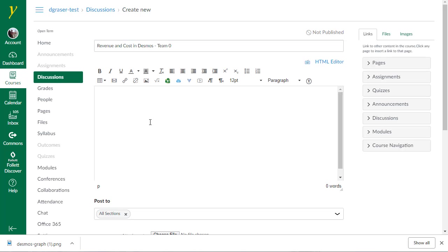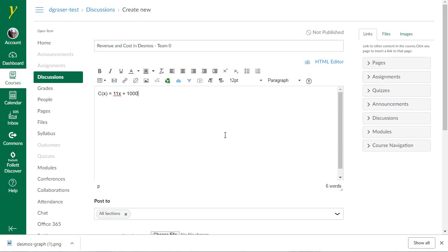Down here below is where I'm going to put my graph. So I'm going to start out and say C of X equals 11X plus 1,000 because that was the line that I did. I could also type in the Revenue function here. However, all of you are using the same Revenue function. What's different is the cost function you're doing. I'm going to hit Enter. And now I'm going to go ahead and upload that file.